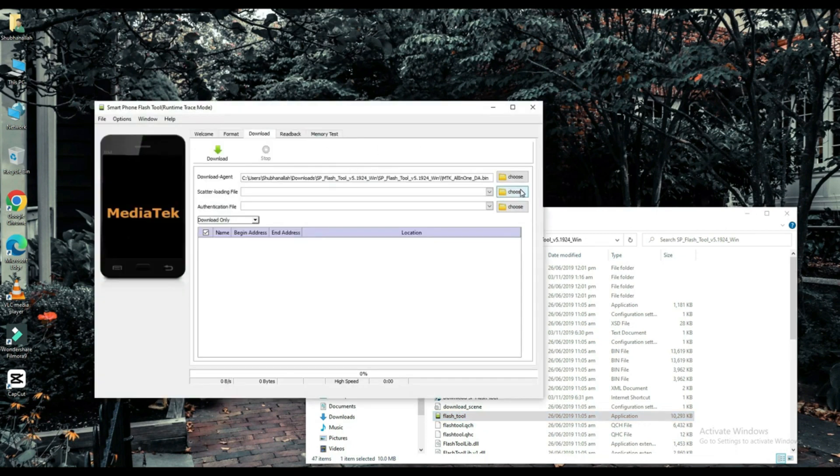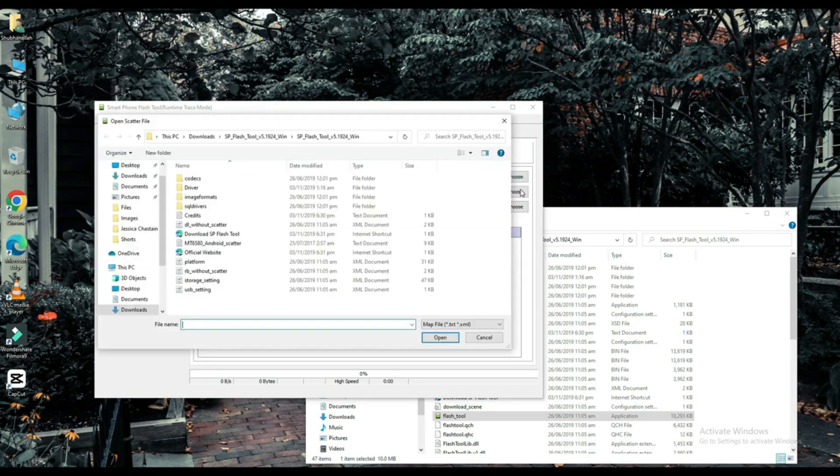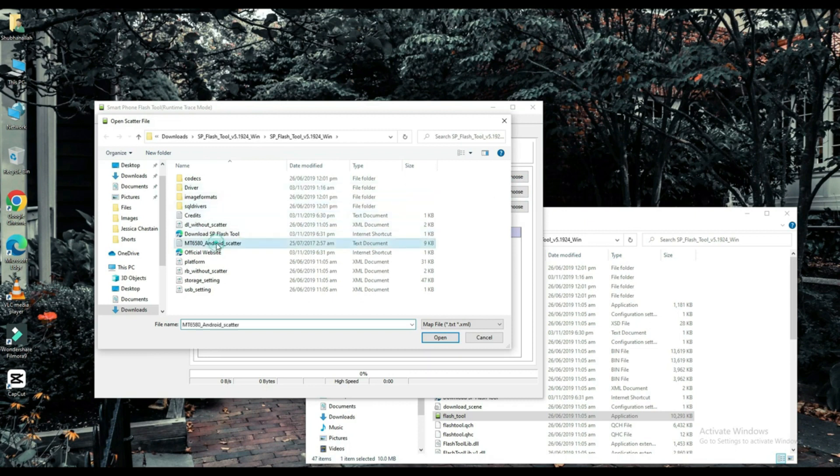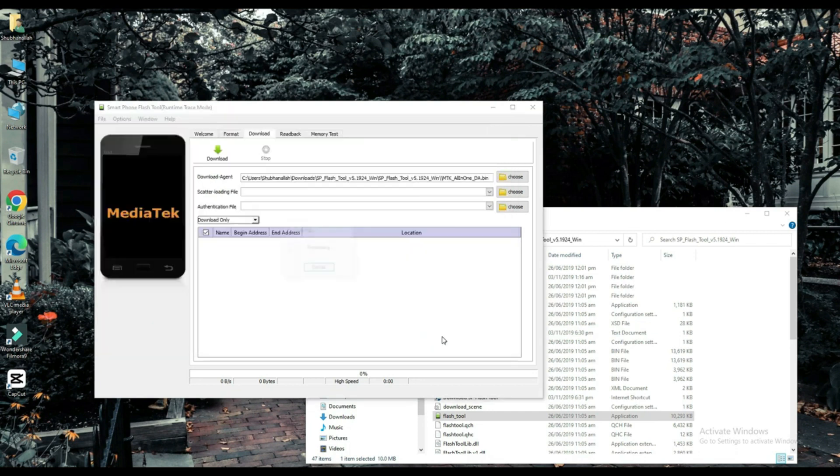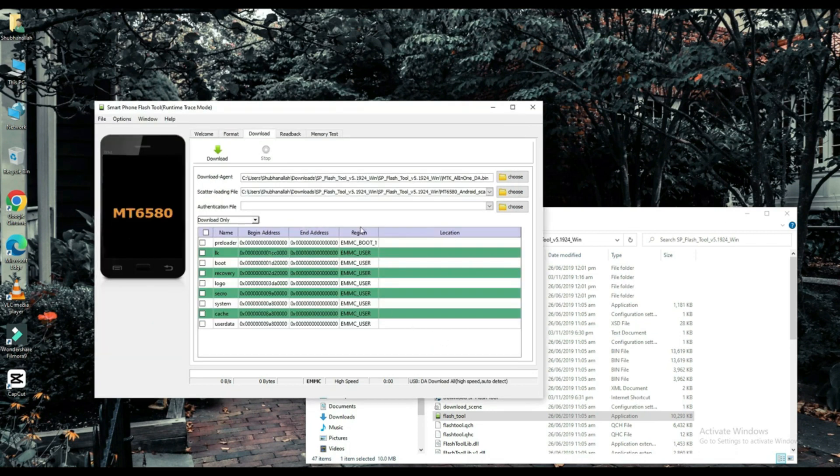Select your scatter loading file. The link to this file will be found in the description below. Choose one of them.